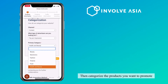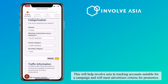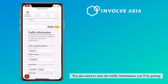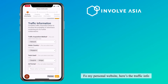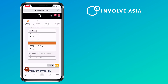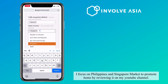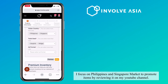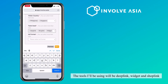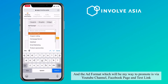Then categorize the product you want to promote. This will help InvolveAsia in tracking accounts suitable for a campaign and will meet advertisers' criteria for promoters. You also need to state the traffic information you'll be getting. For my personal website, I focus on the Philippines and Singapore market to promote items by reviewing them on my YouTube channel. The tools I'll be using will be Deep Link, Widget, and Shop Link. And the ad format, which will be my way to promote, is via YouTube channel, Facebook page, and text link.